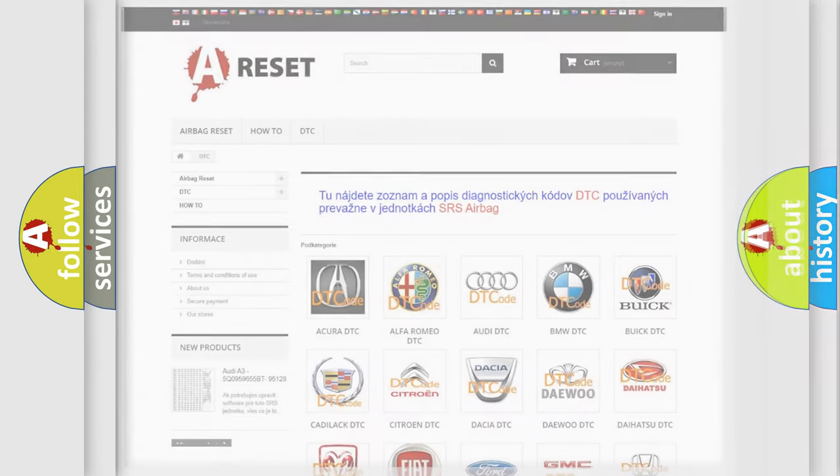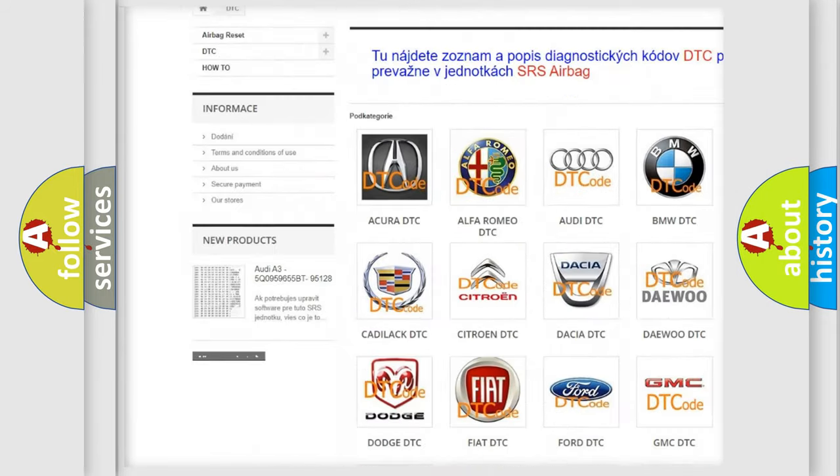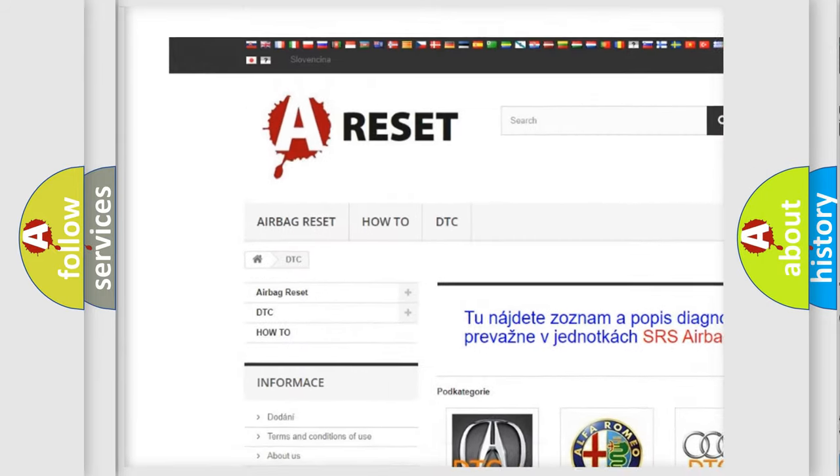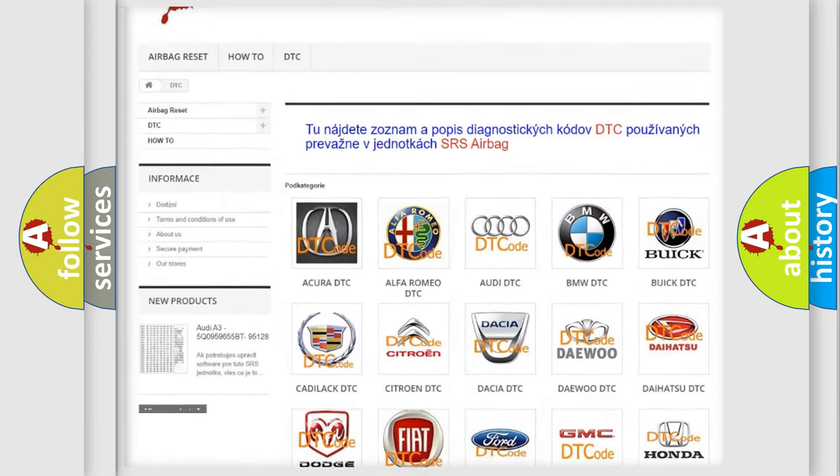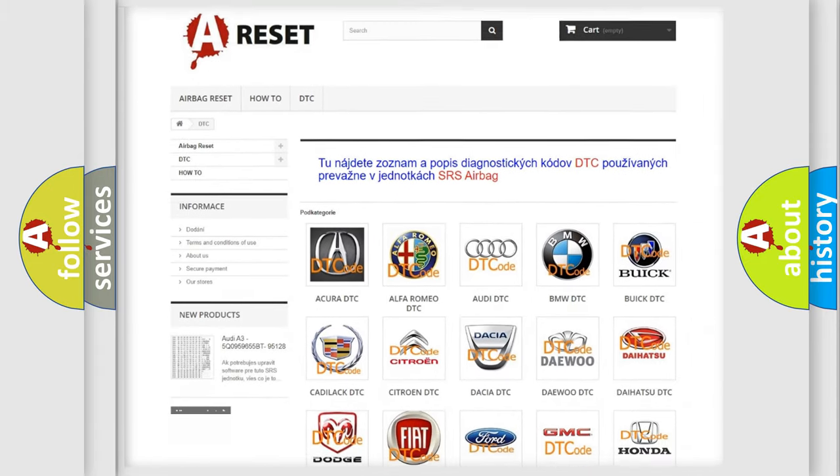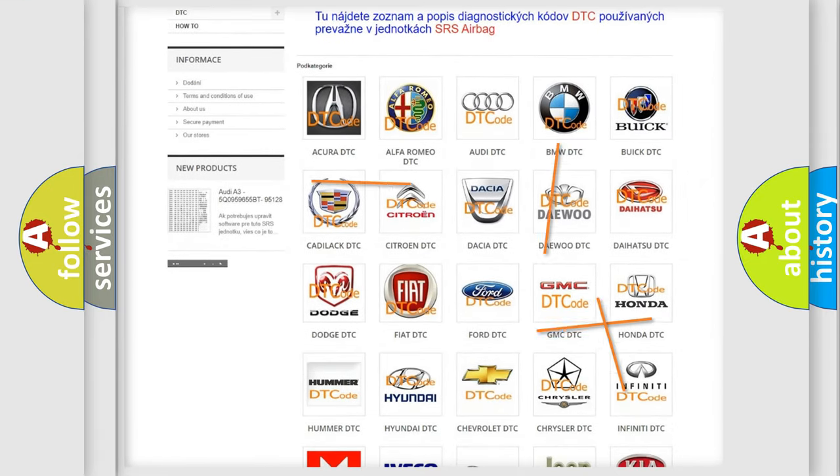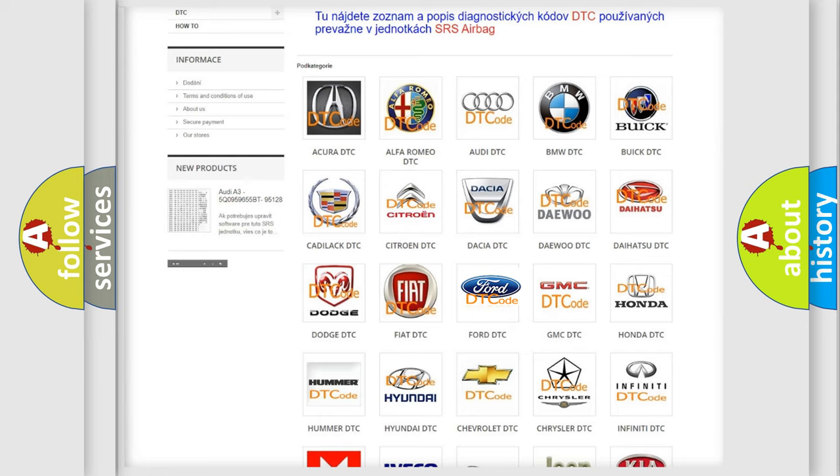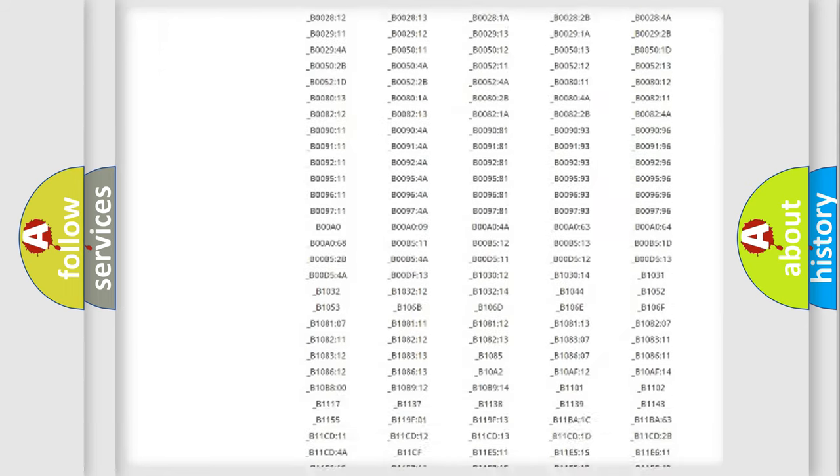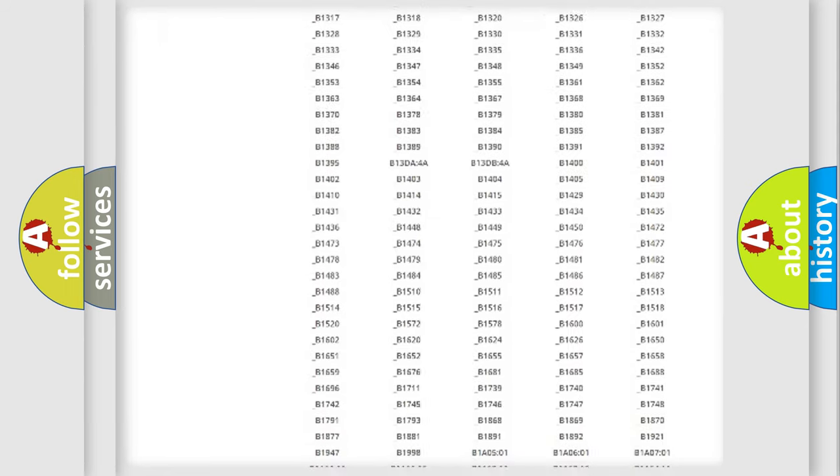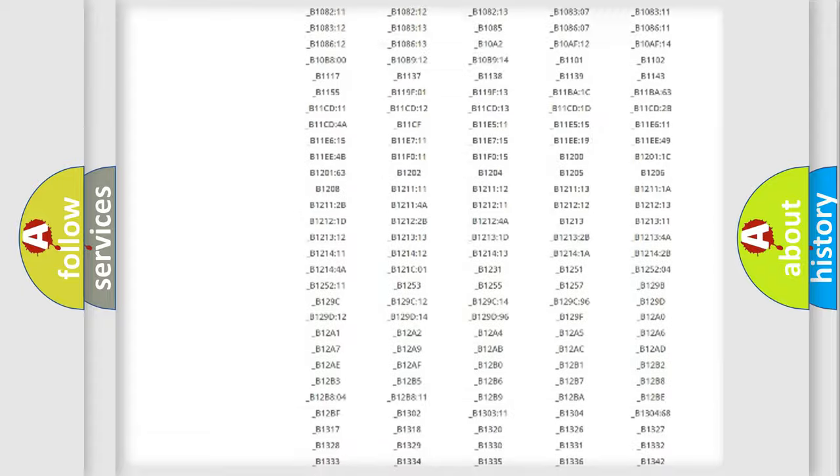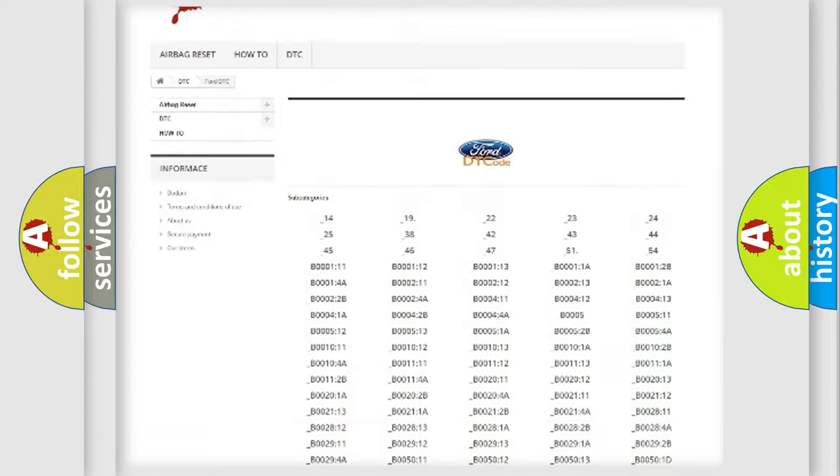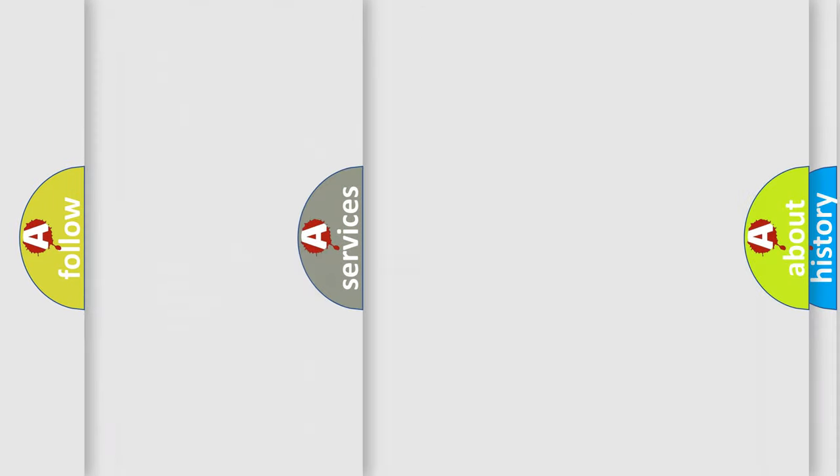Our website airbagreset.sk produces useful videos for you. You do not have to go through the OBD2 protocol anymore to know how to troubleshoot any car breakdown. You will find all the diagnostic codes that can be diagnosed in Infinity vehicles, and many other useful things.